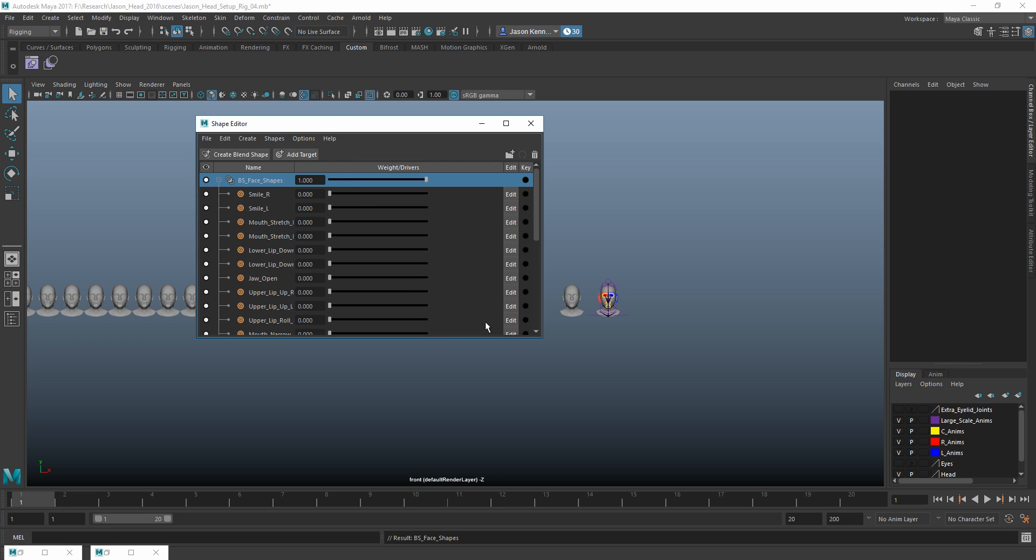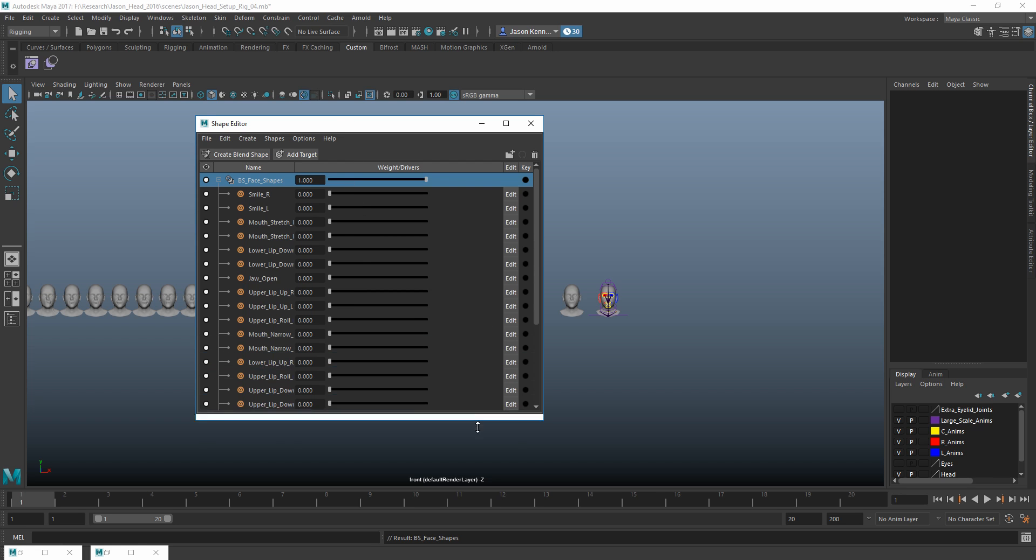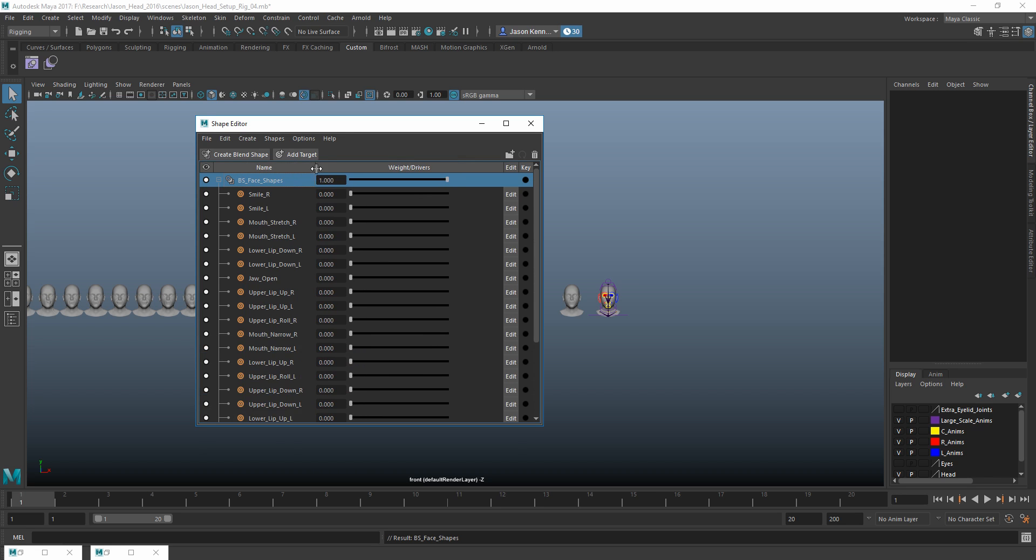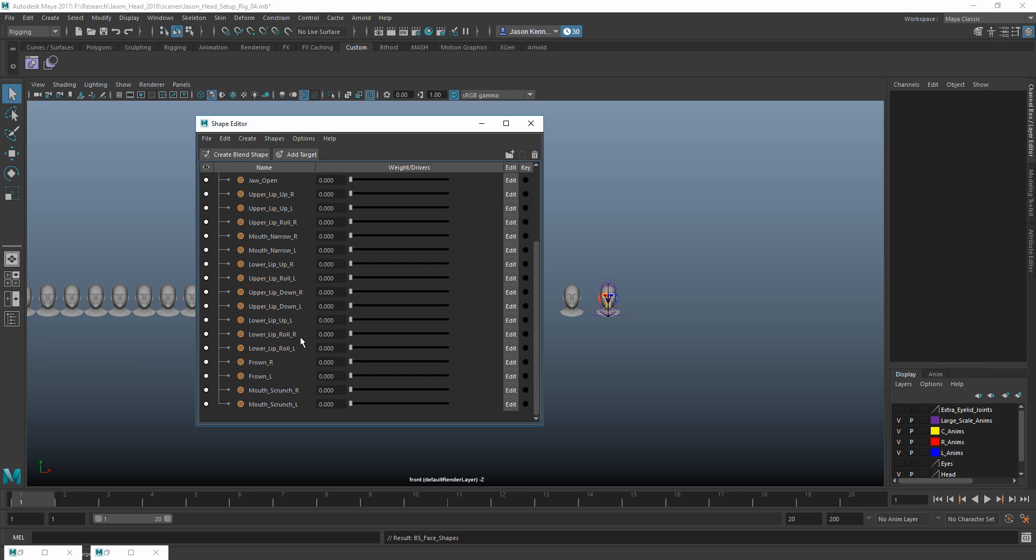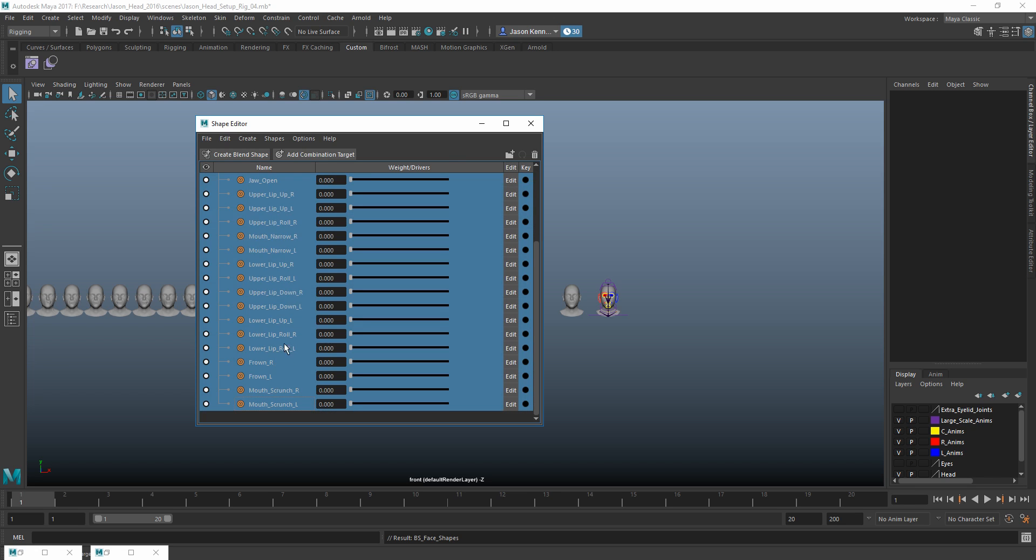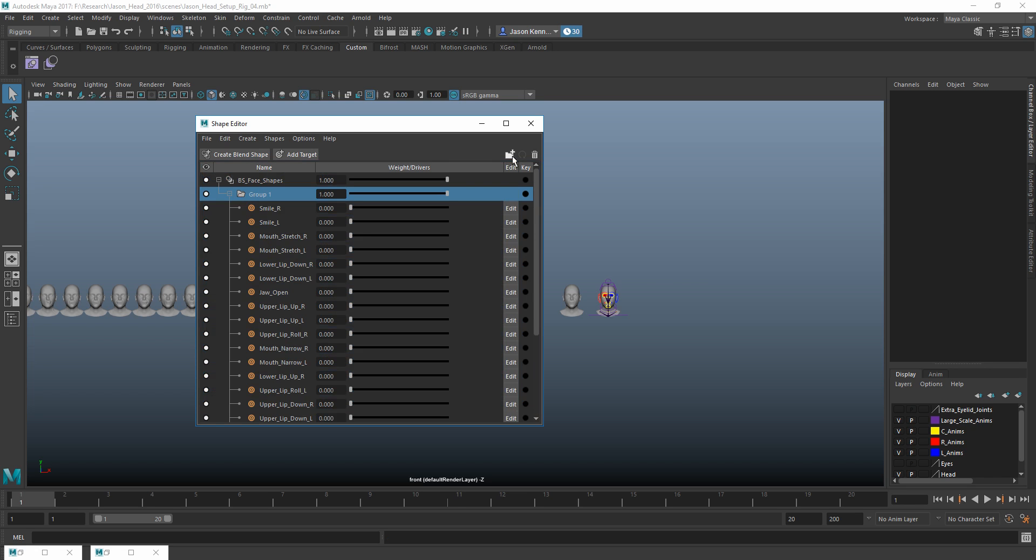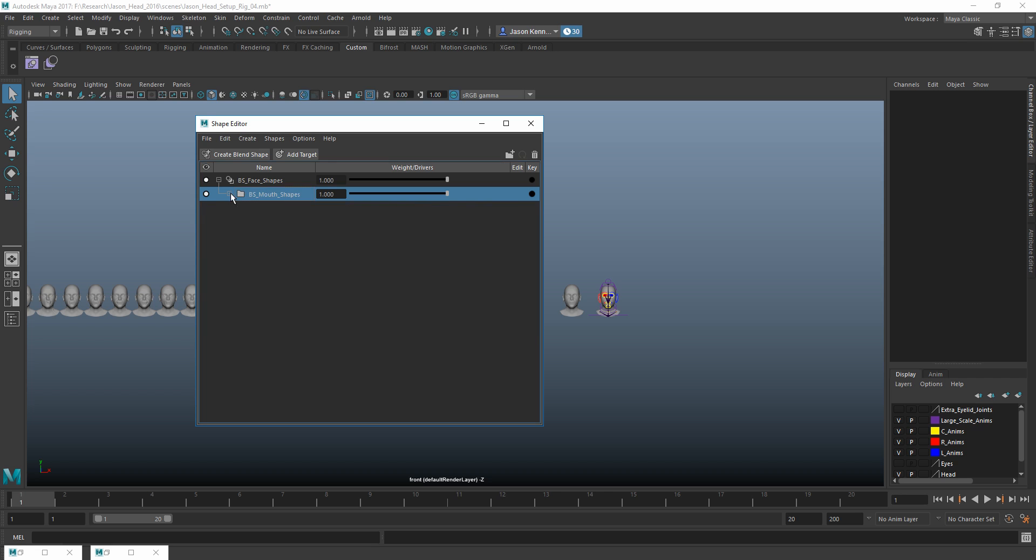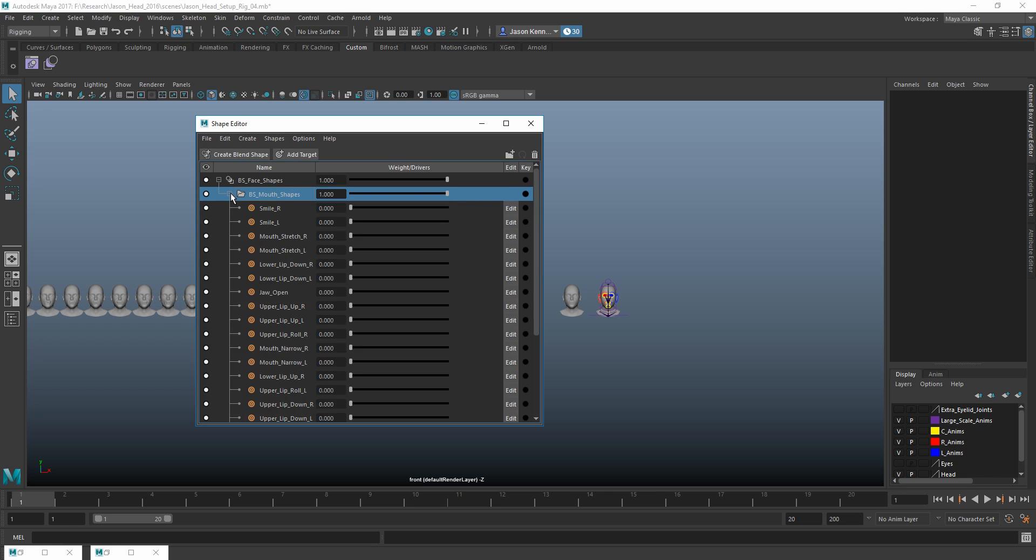And now I have this big long list. One thing that you can see that's totally different here is that I can actually expand the name column now, which means I can actually read everything, which is really super helpful. I'm going to grab everything that's here. That's all the mouth shapes. And I'm going to go ahead and I'm going to put these into its own group. So I'm going to create and add a folder here. And with those selected, when I clicked on that, they got added into this group. We're just going to call this our BS Mouth Shapes. Alright. So that really helps with the organization.